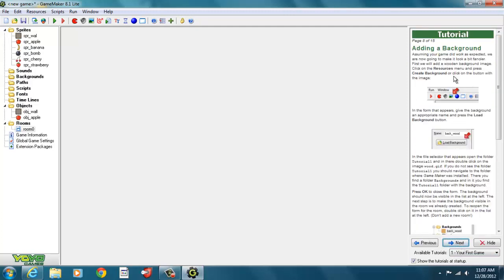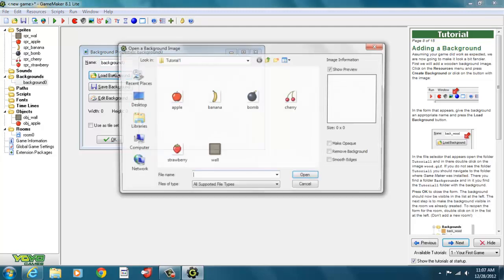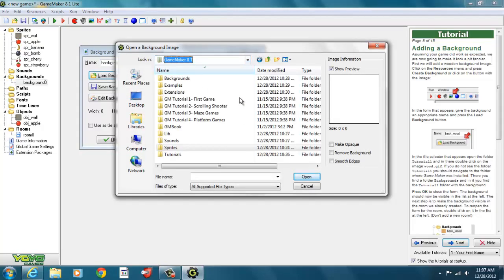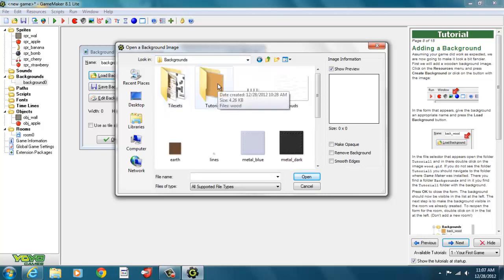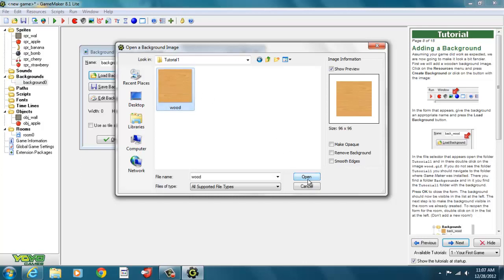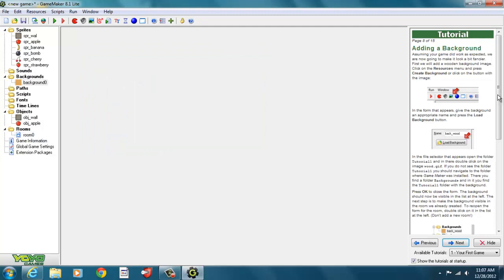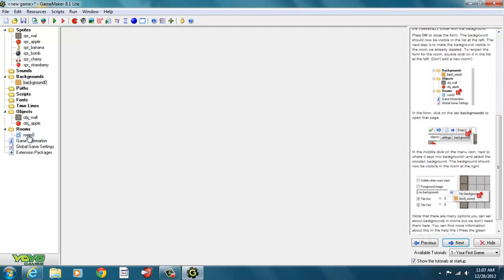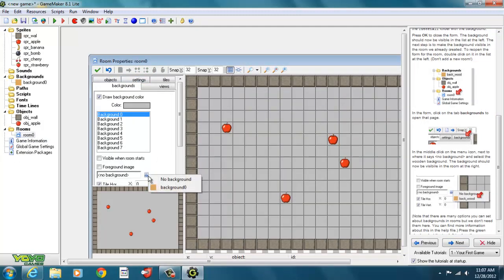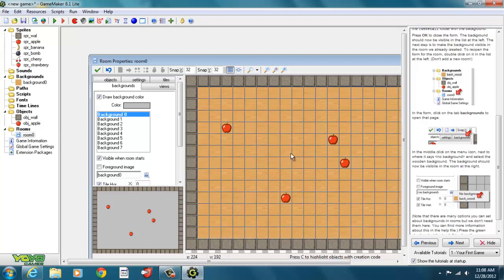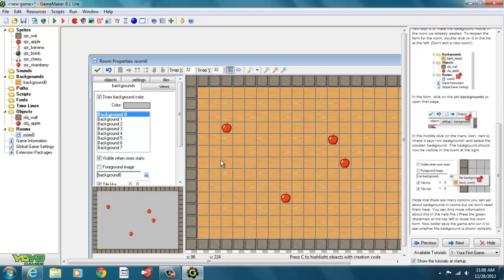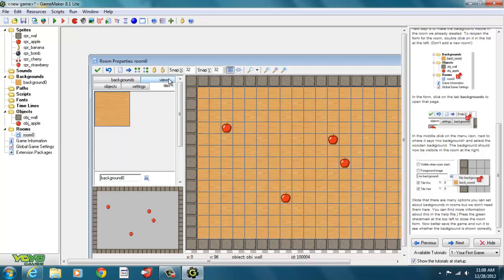We go back and add a background. We click 'Create a Background' and load our background image. In the game maker backgrounds folder there's a folder for Tutorial 1, which has a wood background. We open that — now we have a wood background loaded. We double-click back into our room, go to the Backgrounds tab, and select the wood background. It tiles across the room. We can use any imagery we want from the internet for backgrounds.